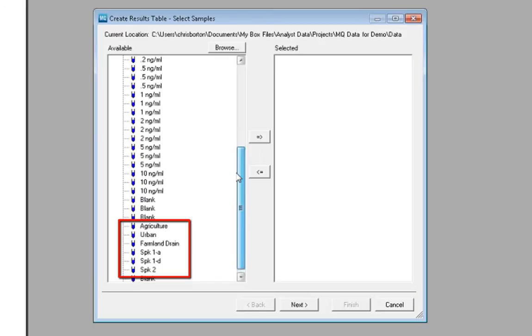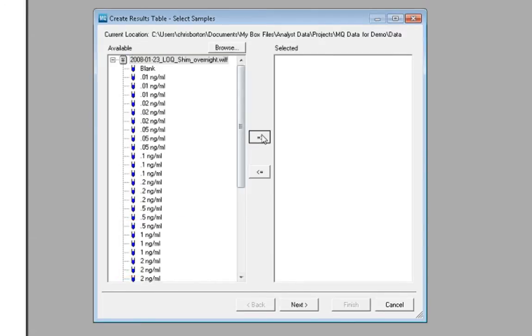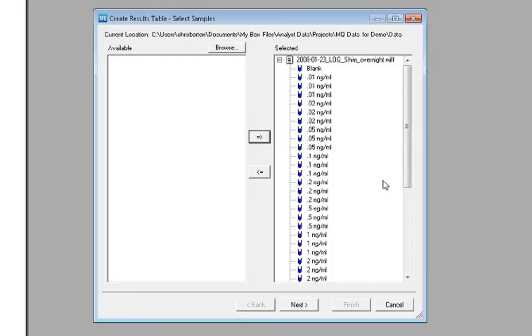We also ran a few quality control spike samples within this batch. We can add all of these samples to our results table by clicking the batch name, then the right arrow to add them to our table.